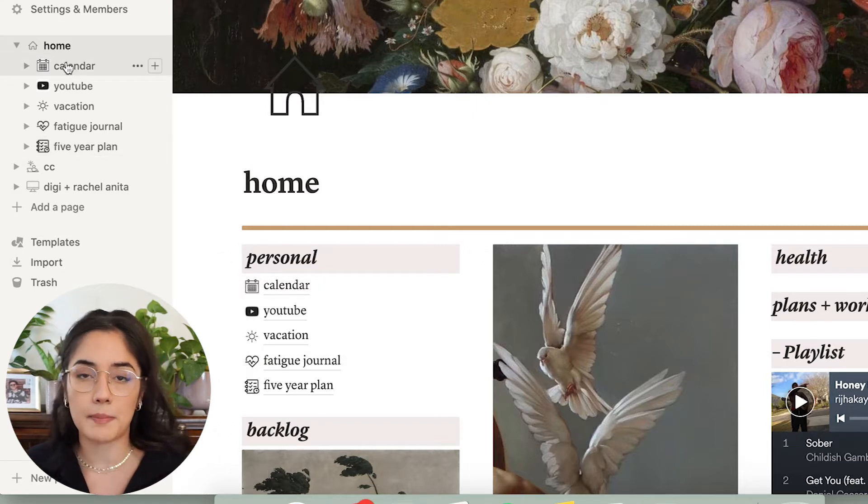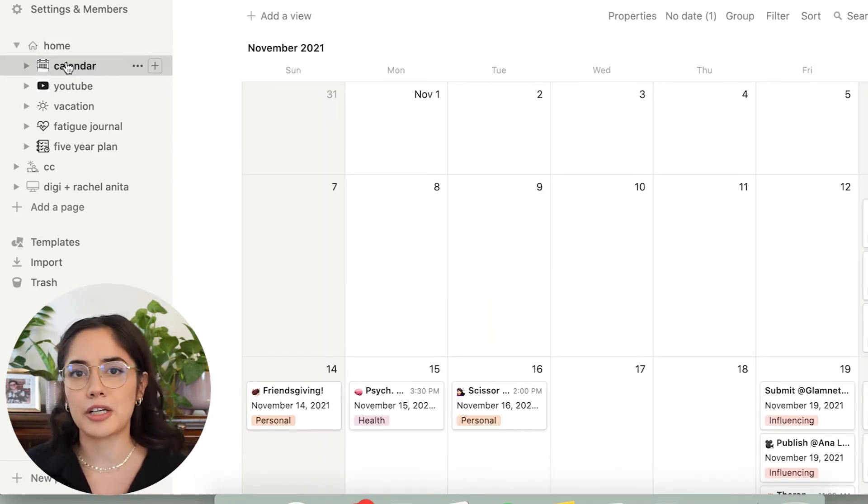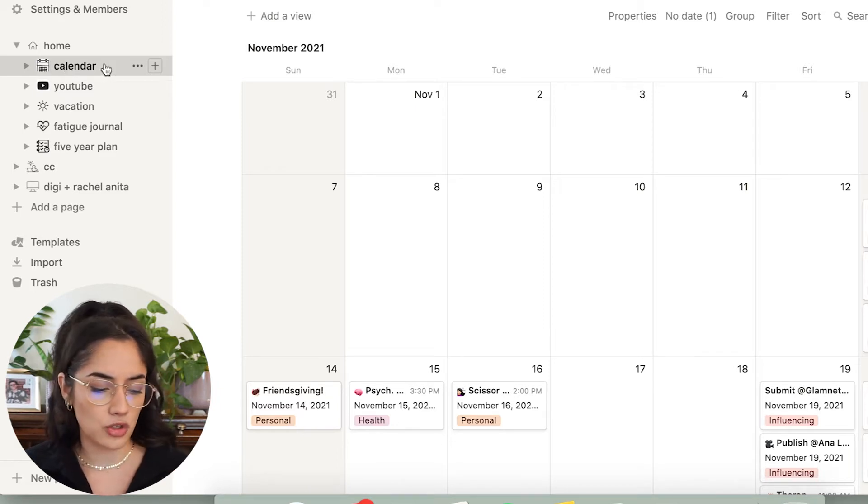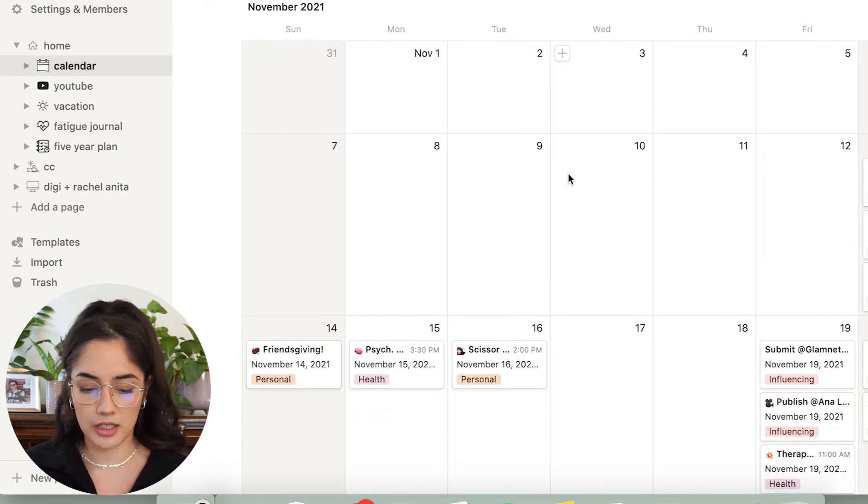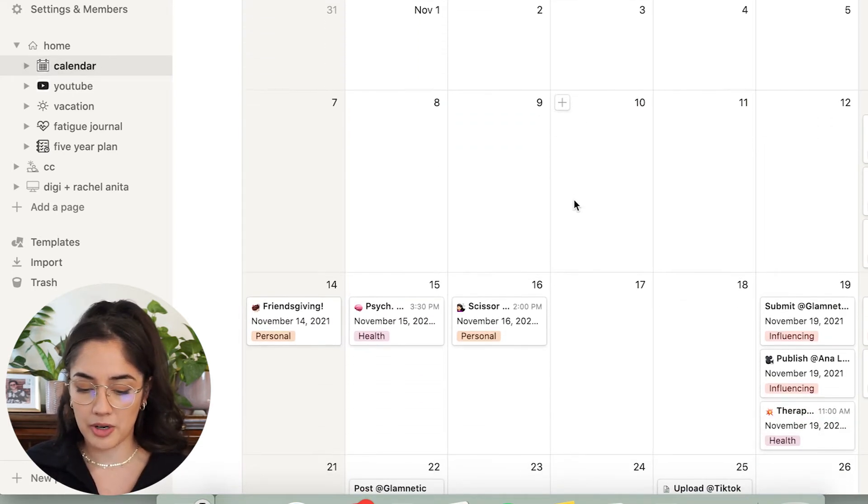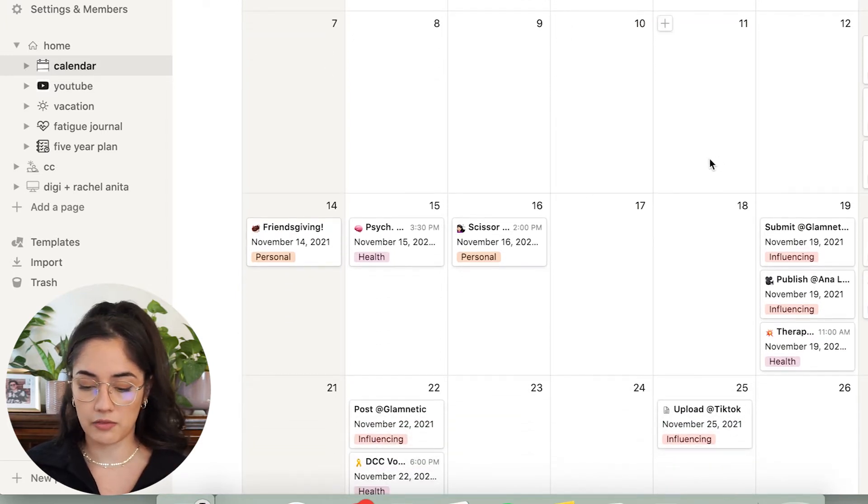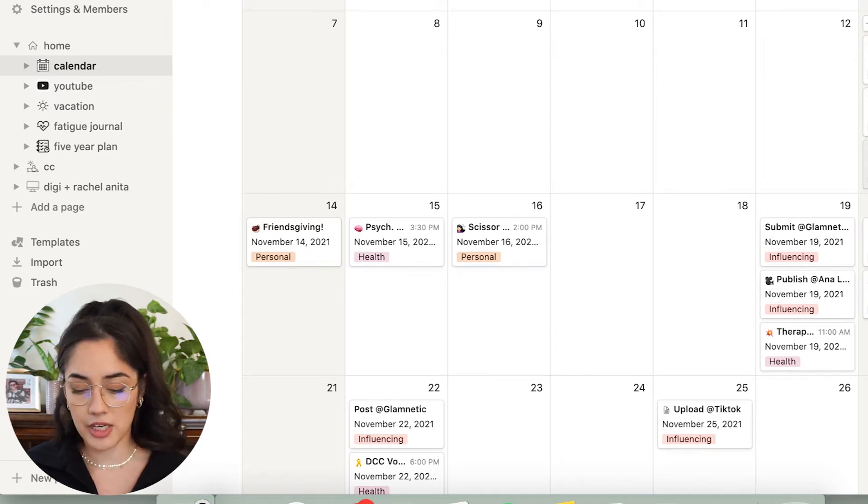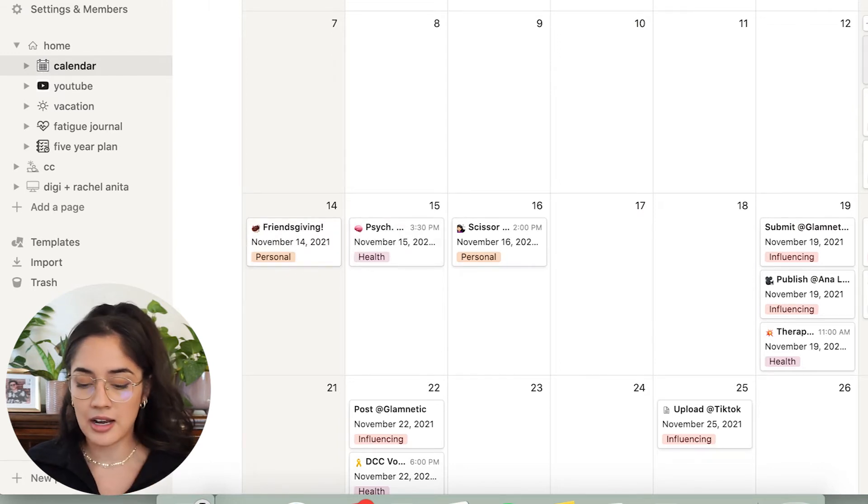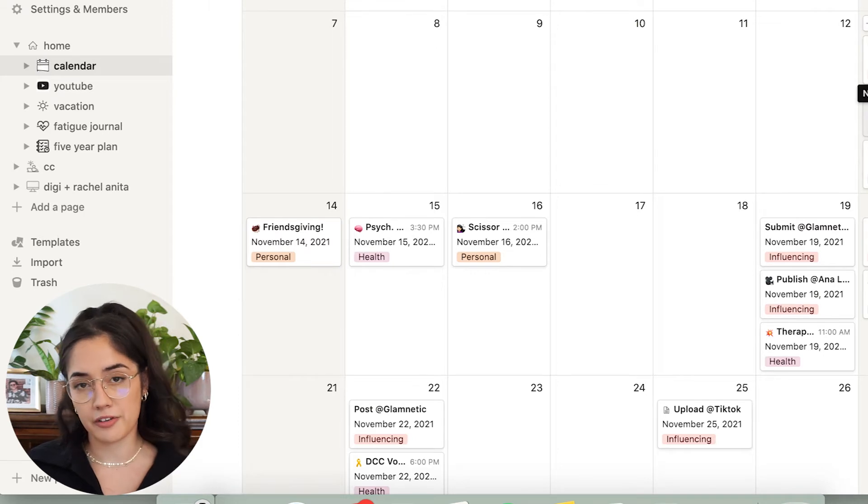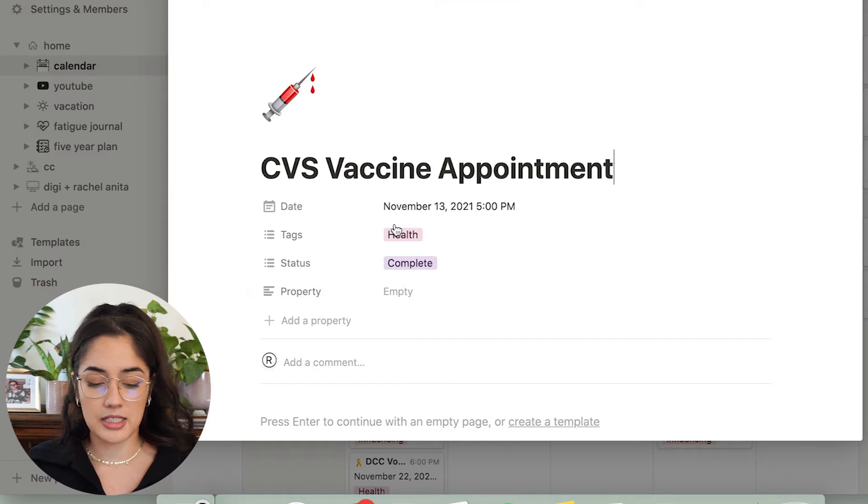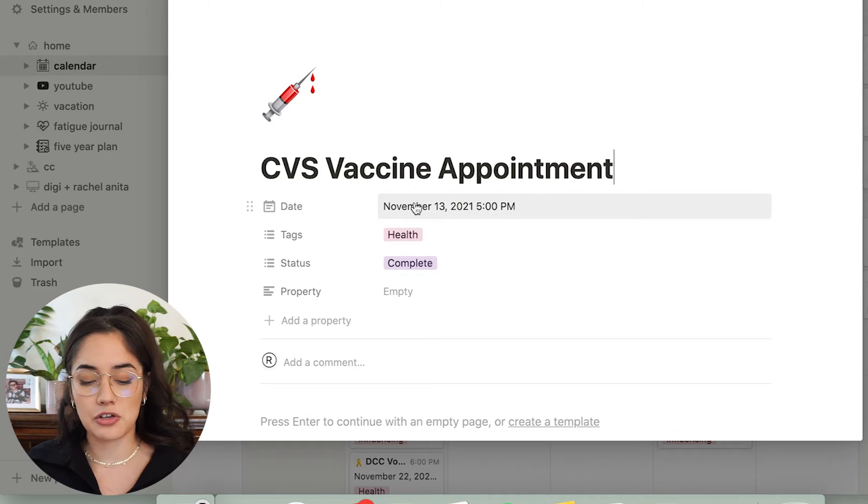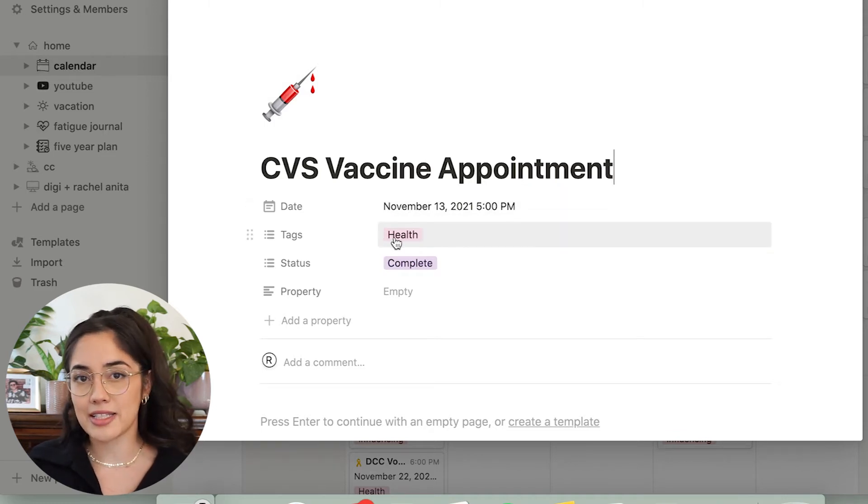So I have my personal section here as my calendar, YouTube, vacation, my fatigue journal, and my five-year plan. The first thing I have is my personal calendar. I love Notion because of the calendar section. I know that you can create an iCal and whatever, but I like this so much better because of the detail you're able to go into in each of the little sections. So this is my November calendar.